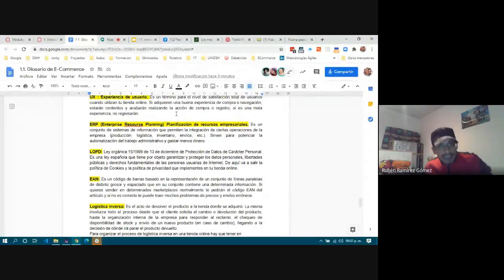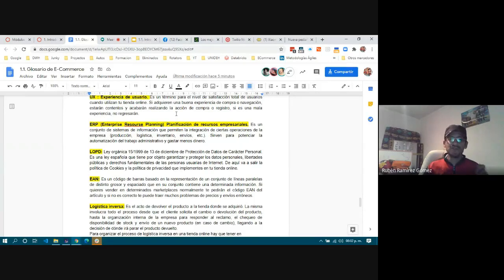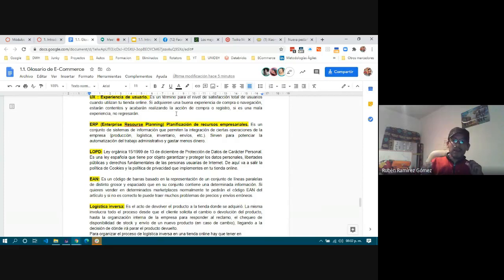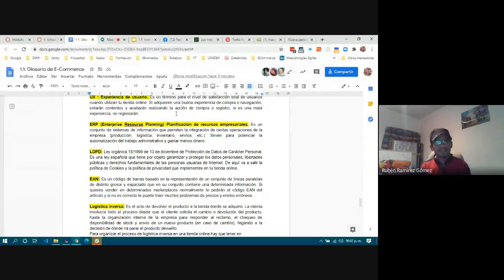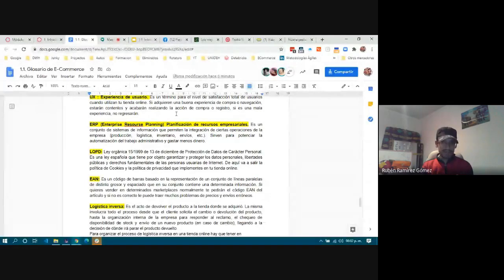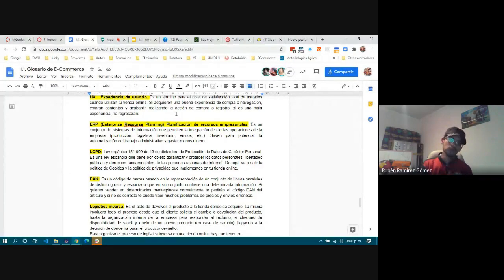UX — User Experience — is focused on the use of your CMS not from your side, but from your customer's perspective. The easier it is for your customer to make a purchase, the better your sales will be. If your purchase process is complicated, the customer won't return — they might not even complete the first purchase. Having a CMS that is easy to use provides a better user experience, and a better user experience means your user will come back.